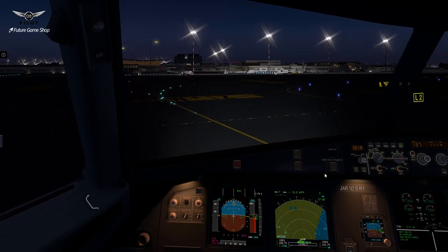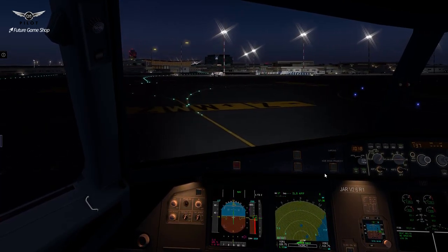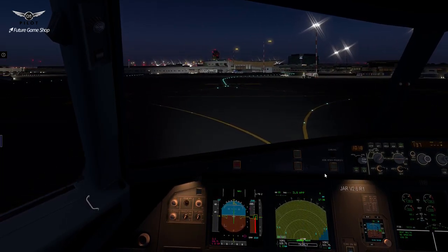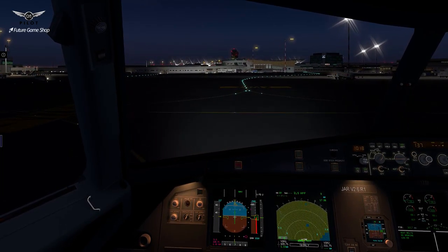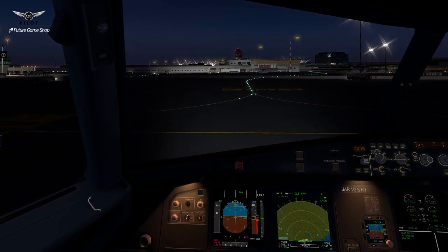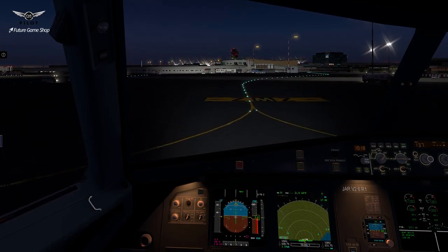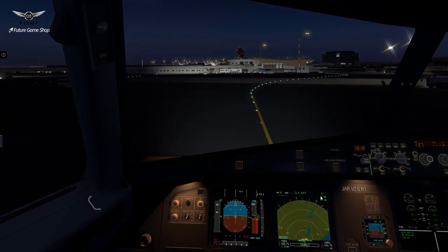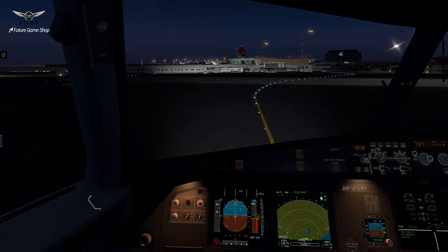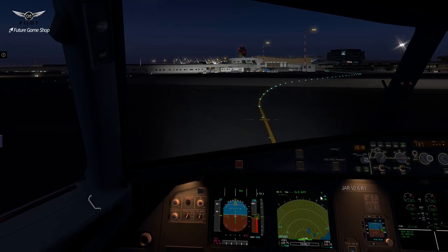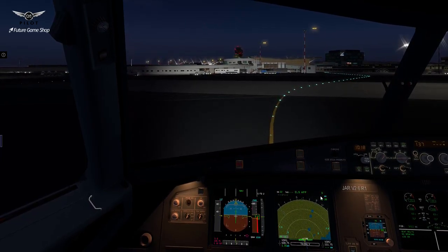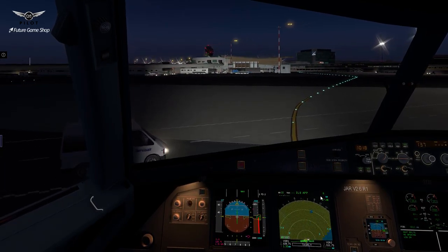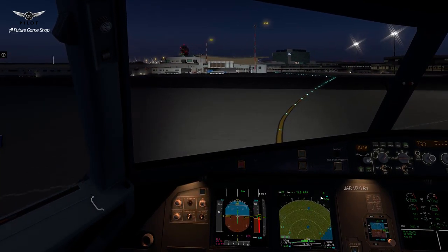Spoilers arm. Spoilers disarm. I think I can see the gate right over there. Hey, watch it.